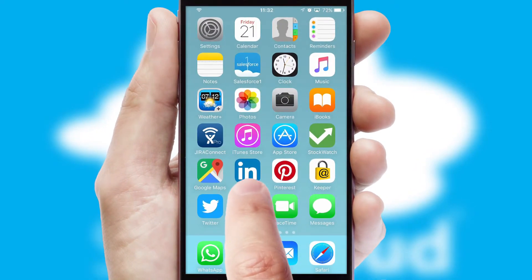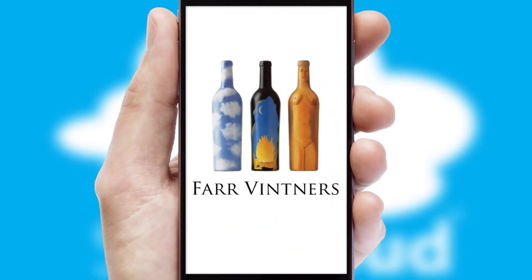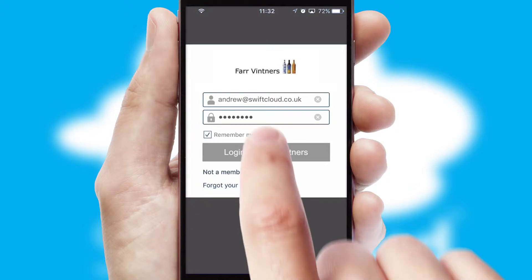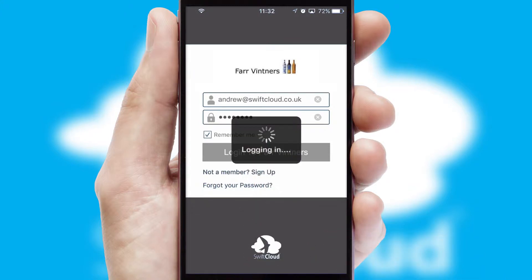After clicking on your branded icon, a customized splash screen will appear. This leads to the login screen which includes your company logo, and you can choose your own color themes throughout the app. Simply log in and you're ready to go.